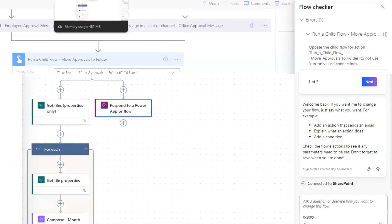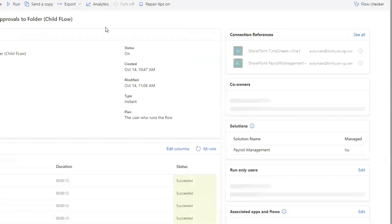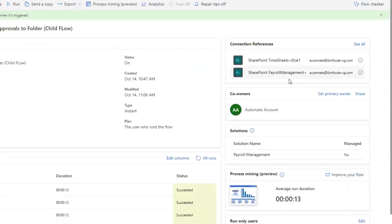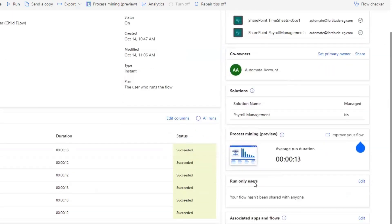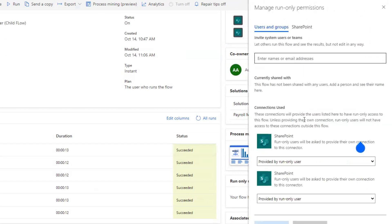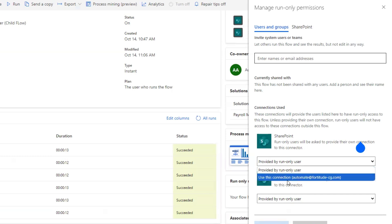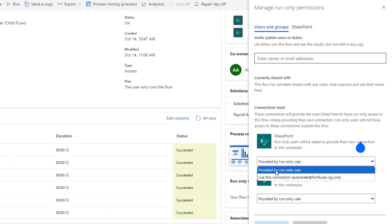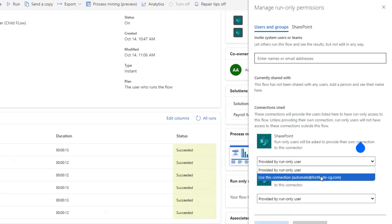To solve that one, we'll go back to our child flow, go back to the home page, and you can see on the right-hand side there's 'run only users.' If we click edit on here, it's referring to the section that says 'connections used.' These connections will provide the users listed here with run only access to this flow.